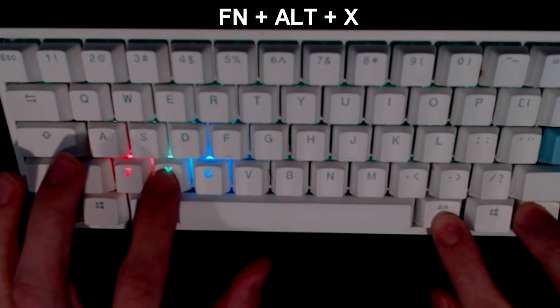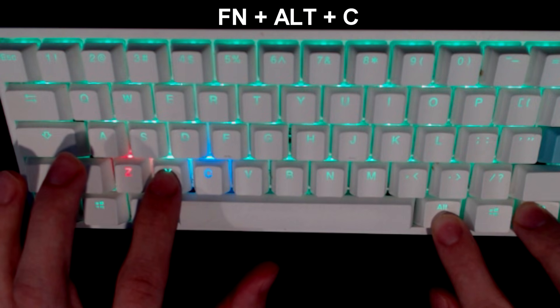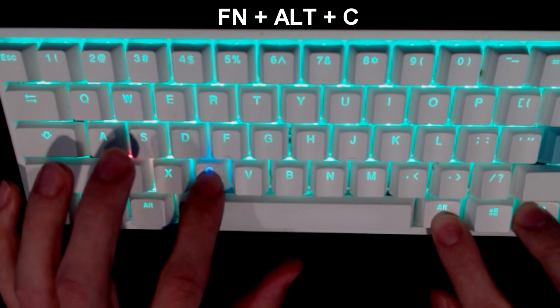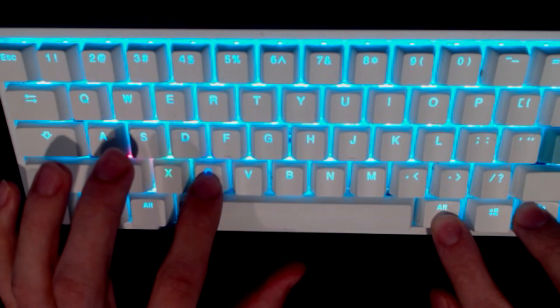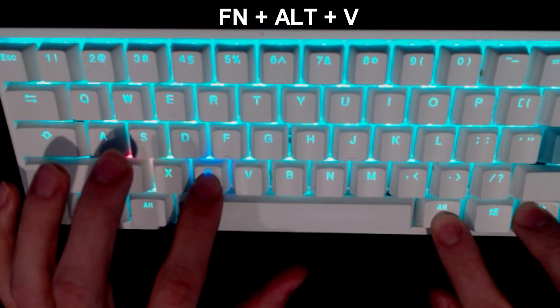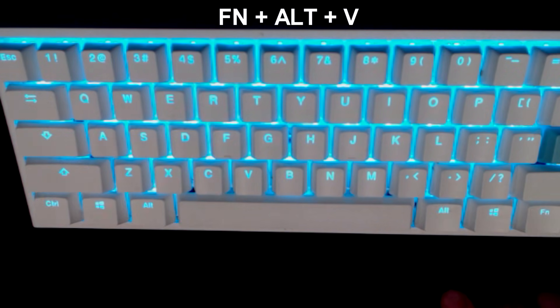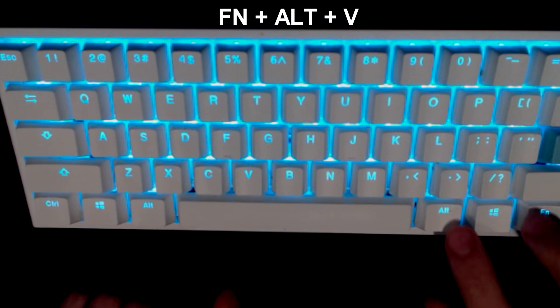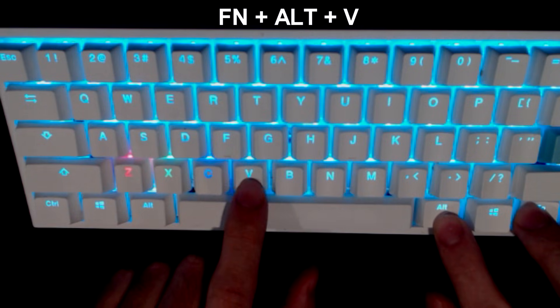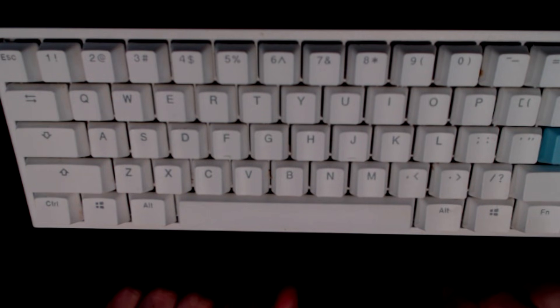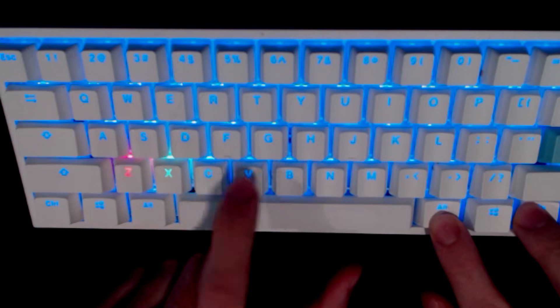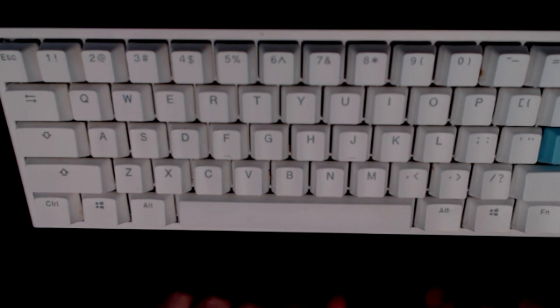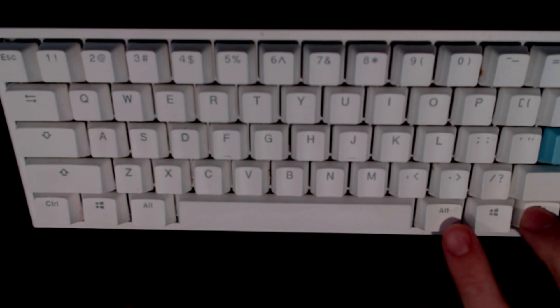Then FN + ALT + C adjusts color blue brightness, and again that's 10 levels. Now FN + ALT + V is going to erase the red, green and blue color setting if you're on any of the modes with the gear icon. That's just going to wipe it so you can reset it to how you want it.